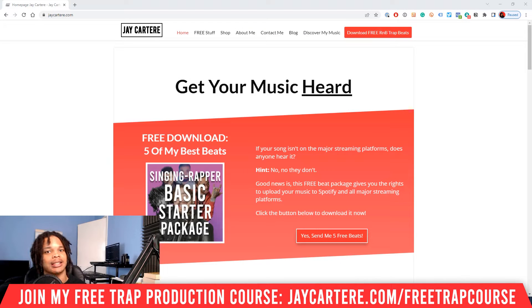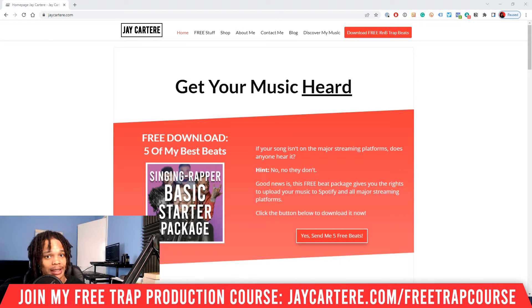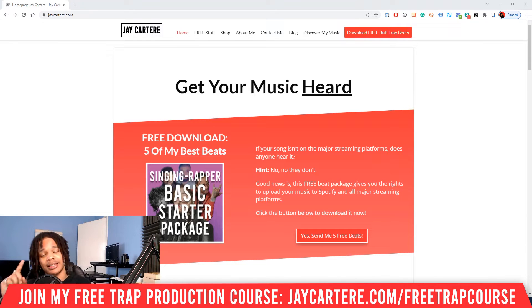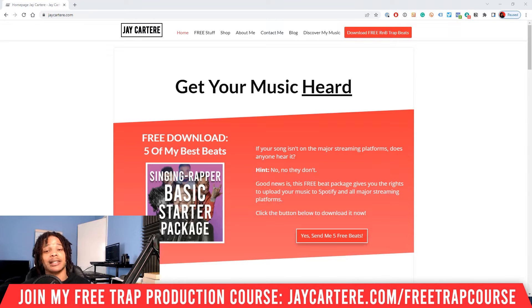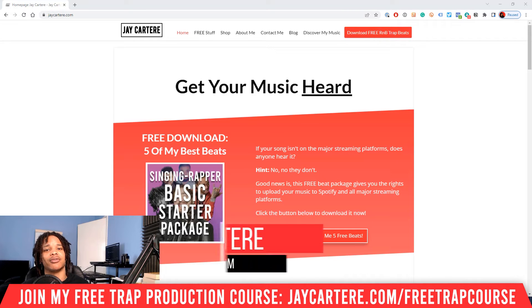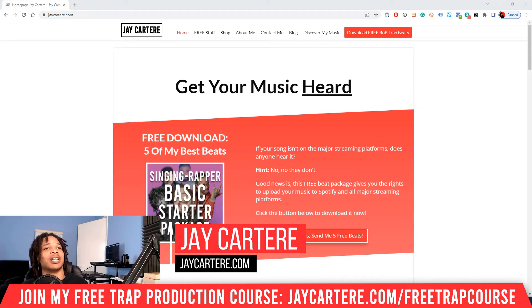Deleting tracks one by one in FL Studio is a big waste of time — you really don't have to do it that way. You can delete a bunch of tracks at once with just two clicks, and this video is going to show you exactly how. This is going to be a quick one, and if you want to learn how to make trap beats the easy way, stick to the end of the video for a special gift.